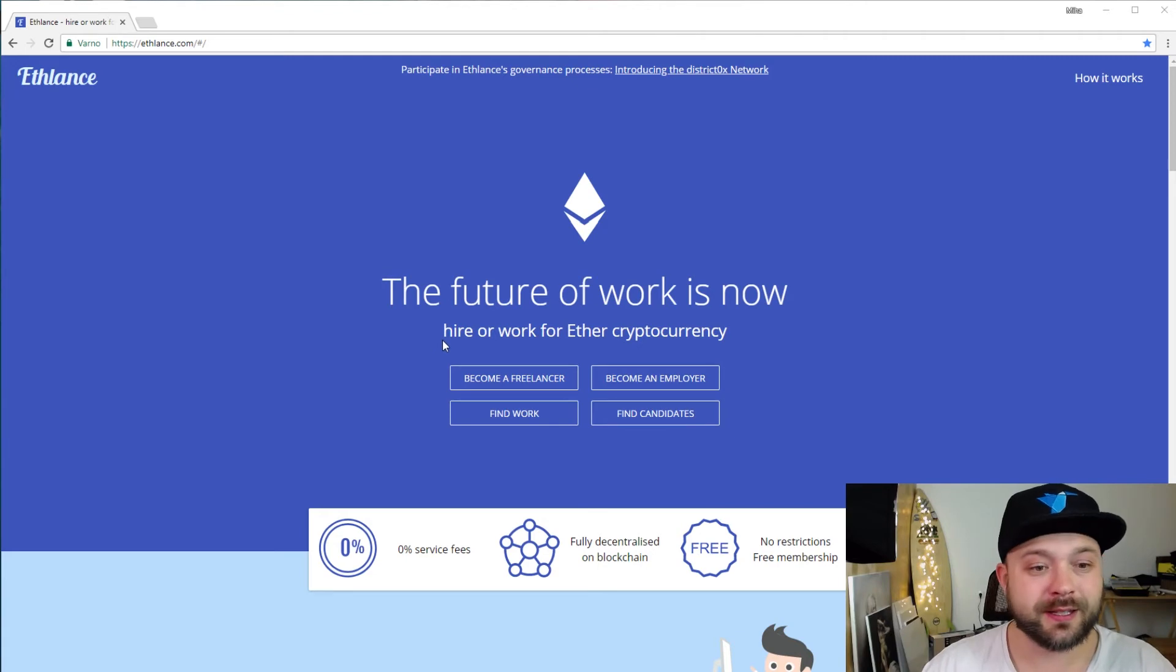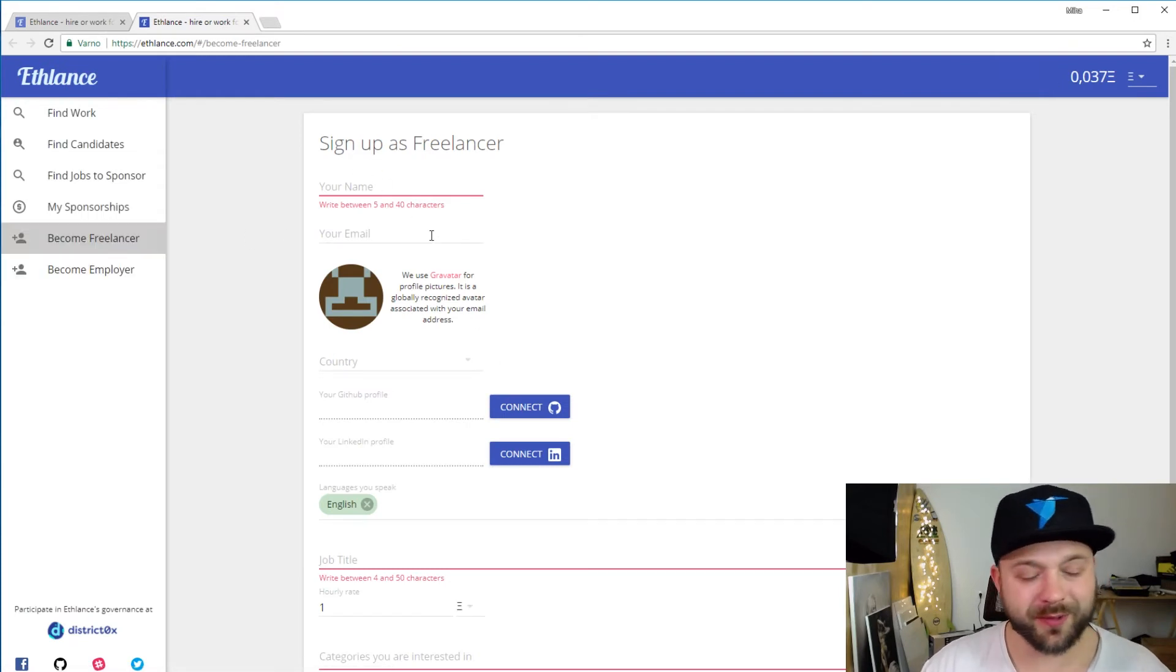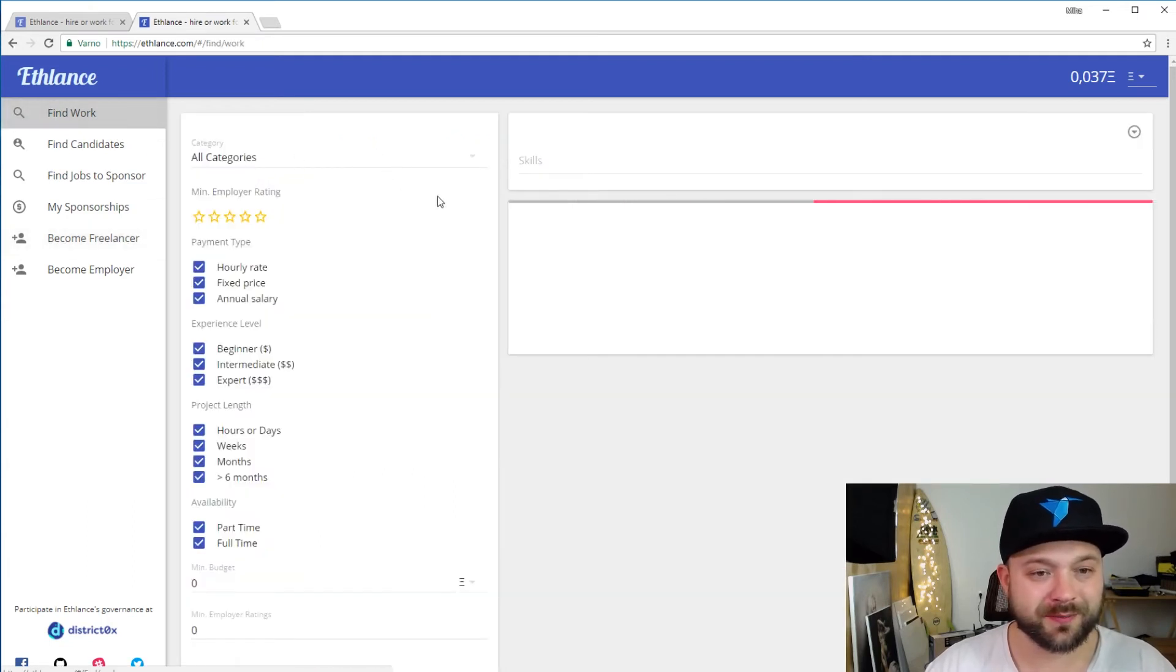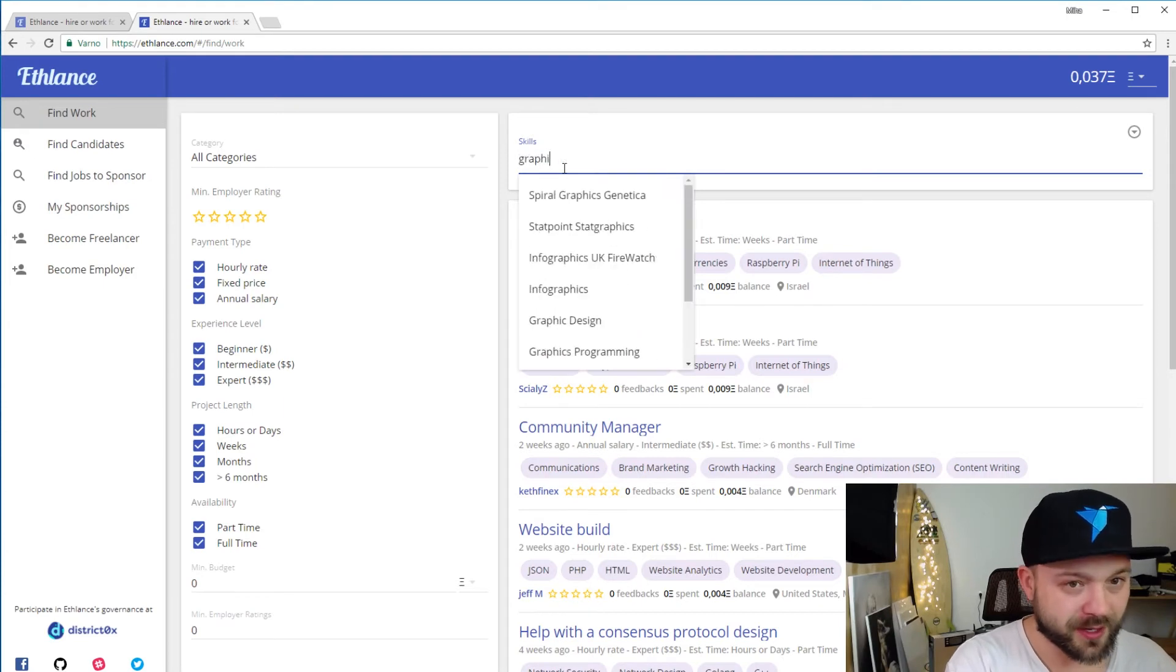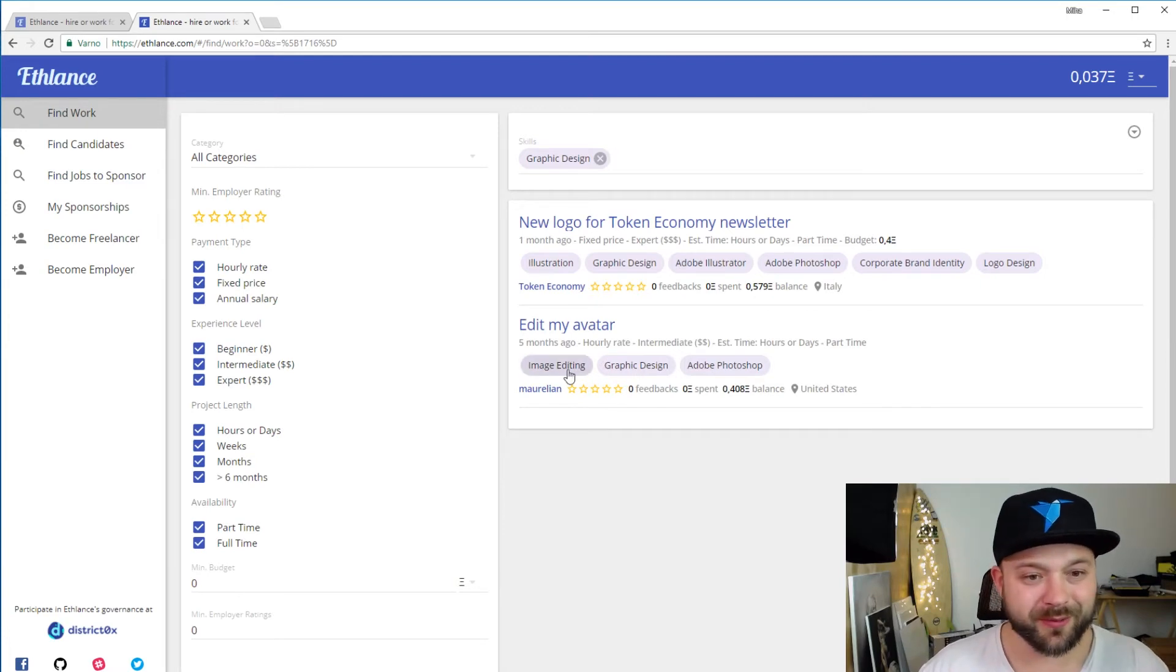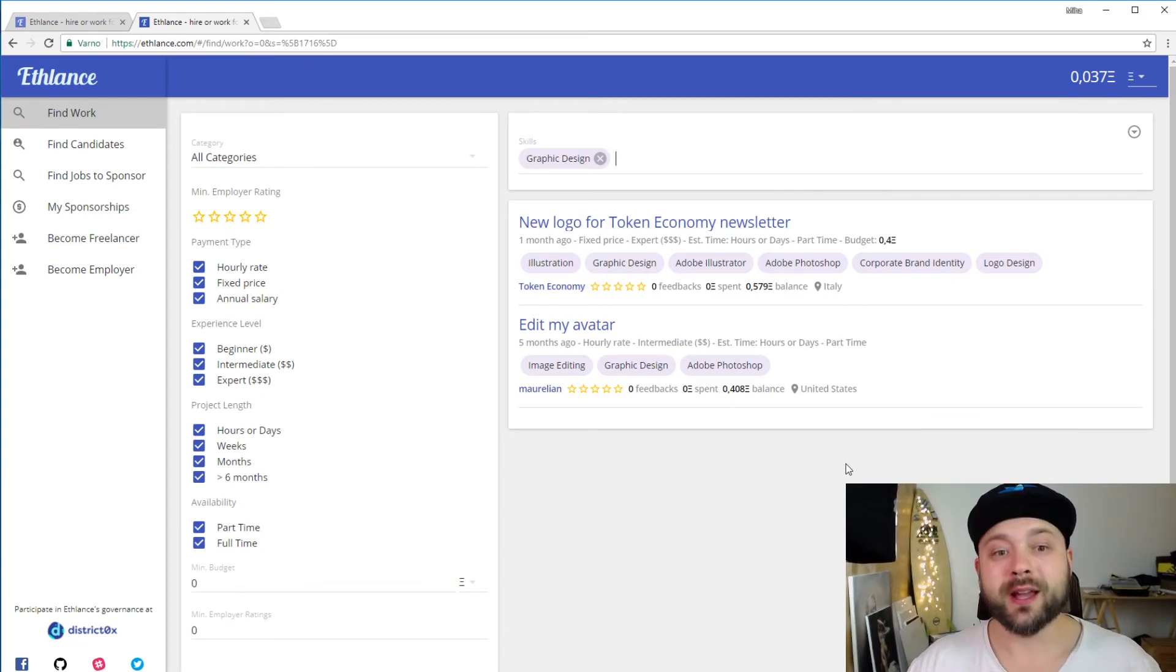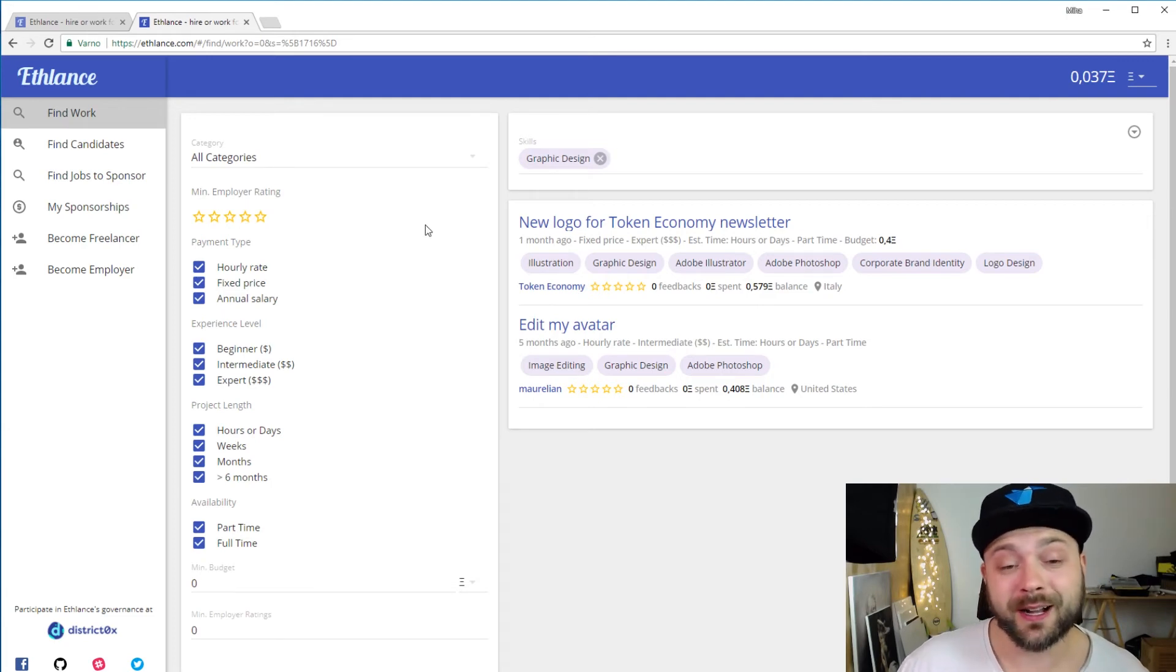Let's jump right into it. Let's say that I want to become a freelancer. I should sign up but I'm not going to create an account right now. Let's say for example that I want to find work. Let's say that I am a graphic designer. You can just click on graphic design for example and you can see that there are already a couple of projects here. Now keep in mind that this is a fairly new platform and there are not a lot of projects listed here yet and also there aren't a lot of freelancers here.